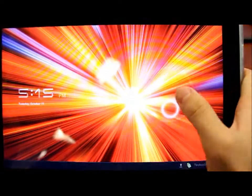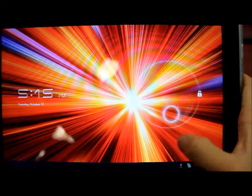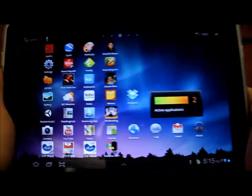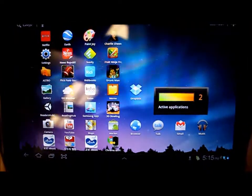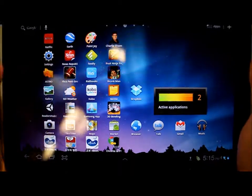Hey guys, Brian from CareAce, and in today's video I'll be showing you an Easter egg for Honeycomb on the Samsung Galaxy Tab 10.1.